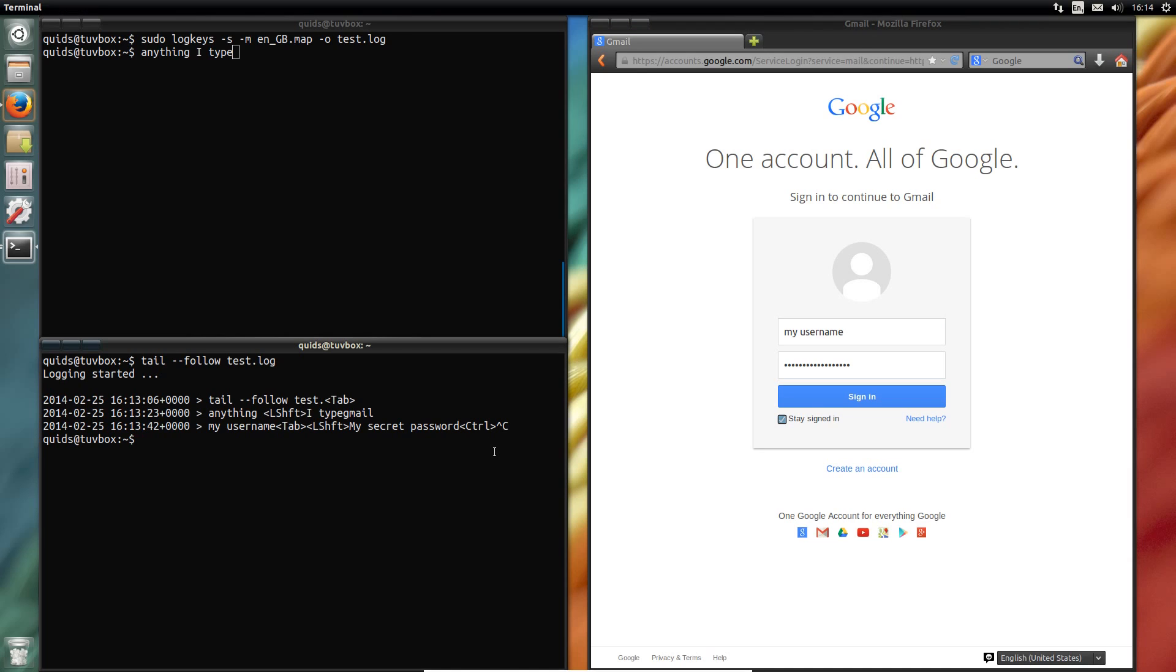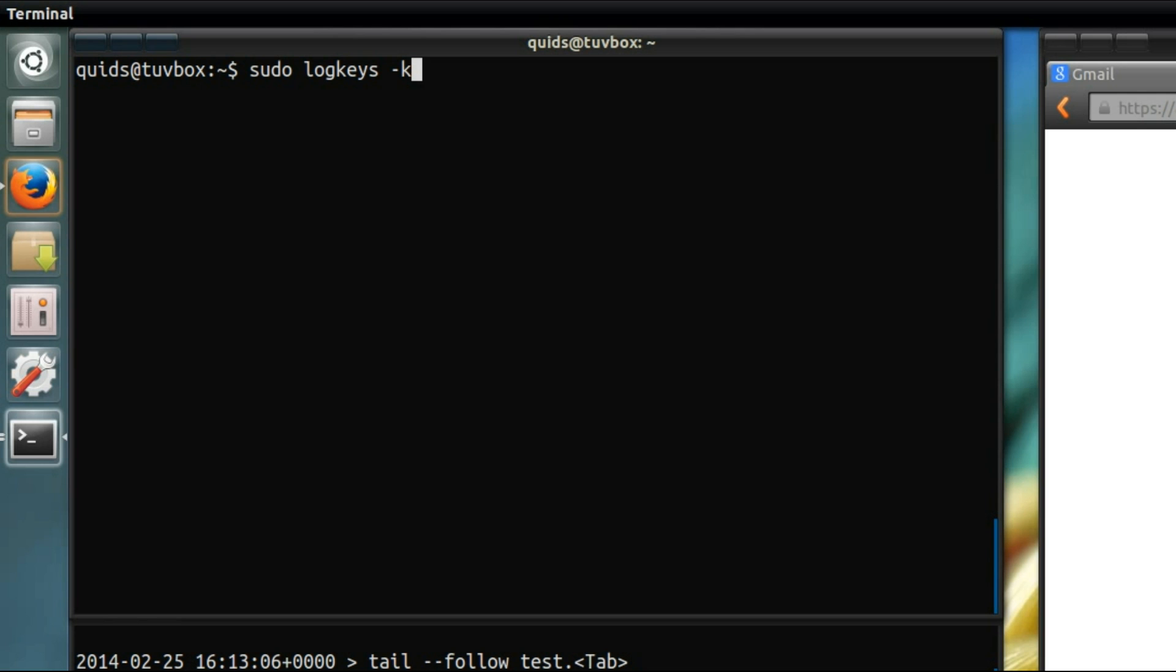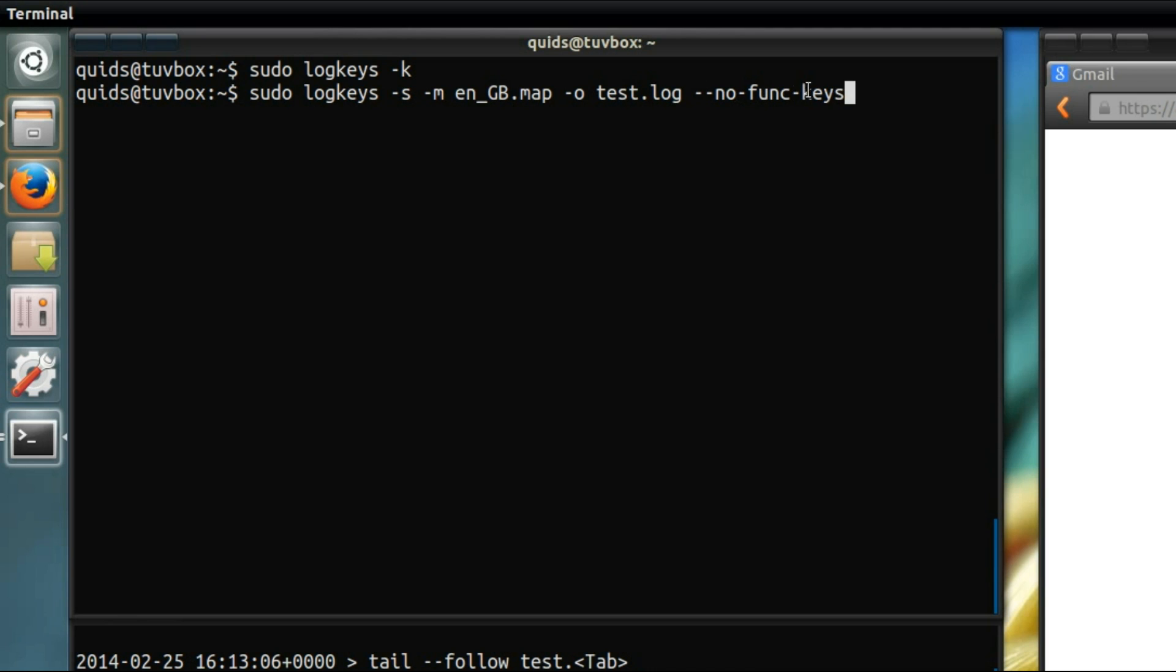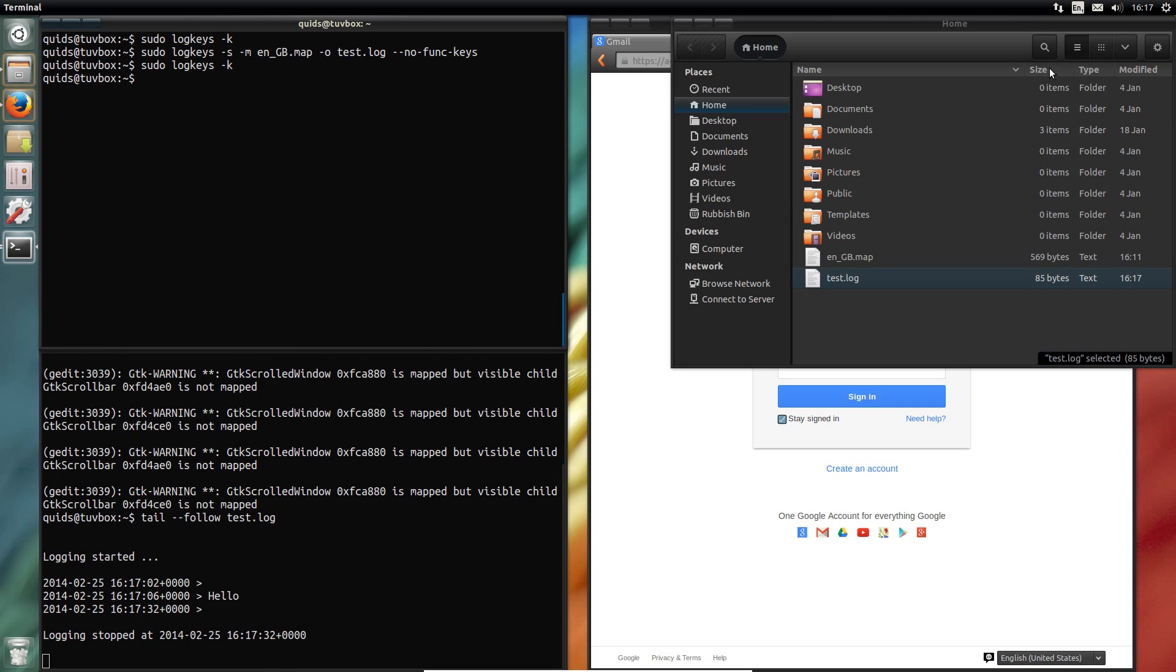If I stop following that and just view the output of the file, you can see what we have there. And to stop logkeys, type in sudo logkeys dash k. If I don't want all the function keys being logged, you need to add in dash dash no dash funk dash keys. So that covers the basics on how to use it.